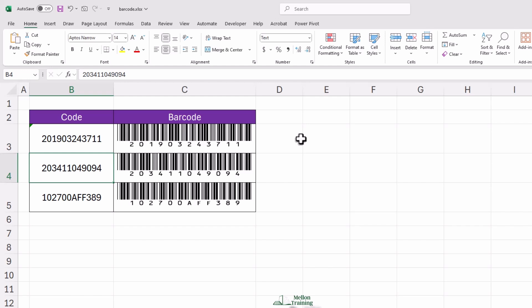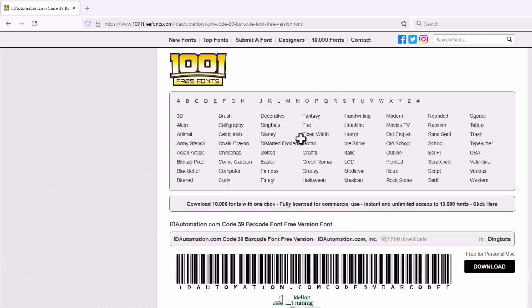If you don't see the barcode font on your list, don't worry. You just need to install it, and it's completely free. Here's how you can do it. First, go to ID Automatic specific link that has the free code 39 font. Here's the link.